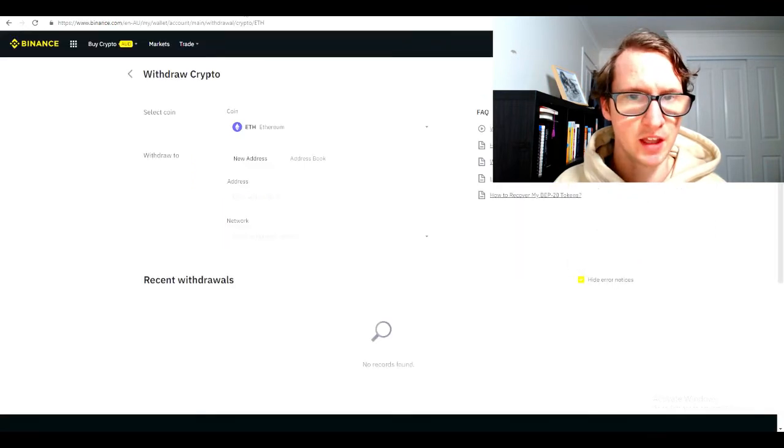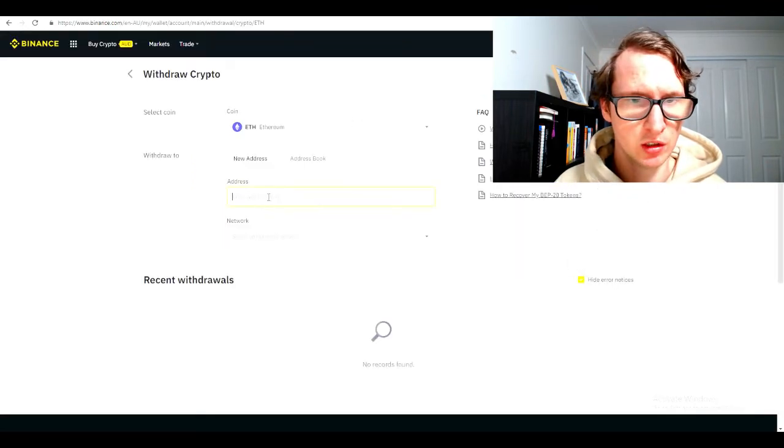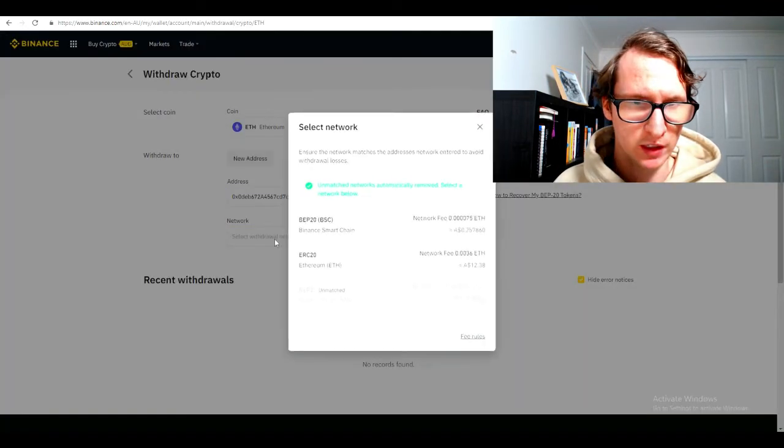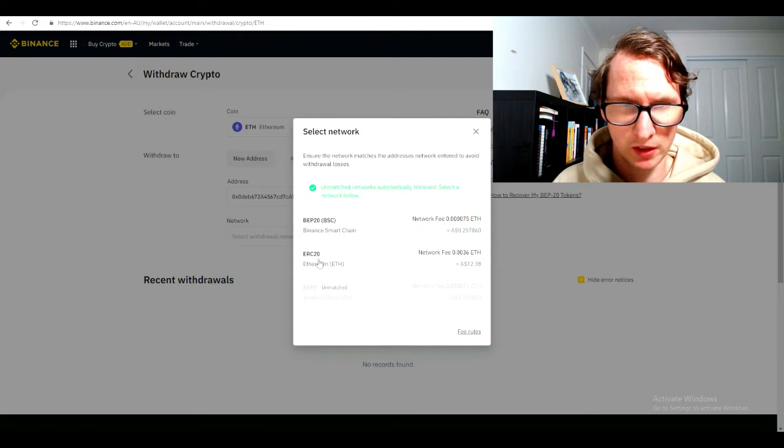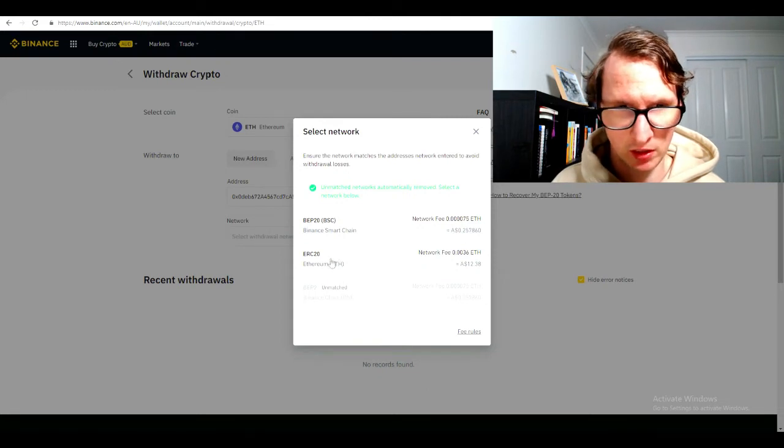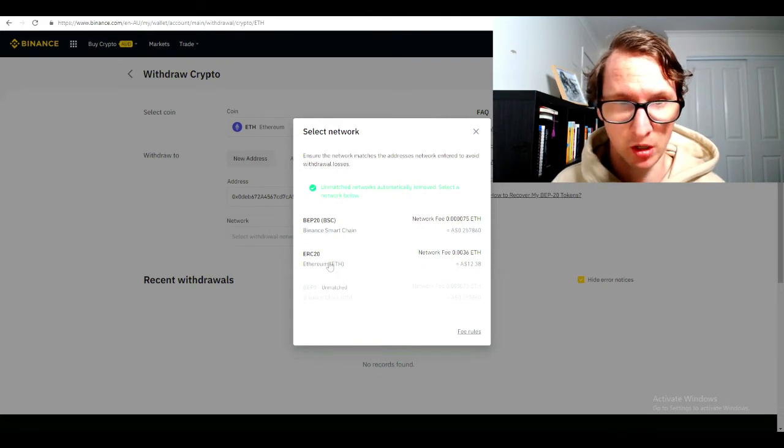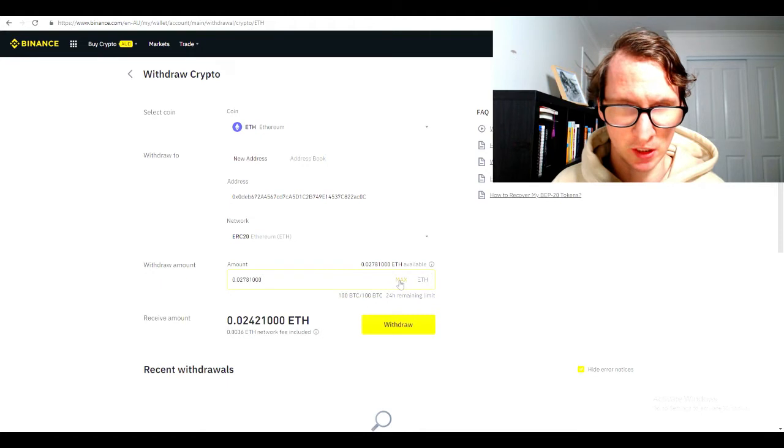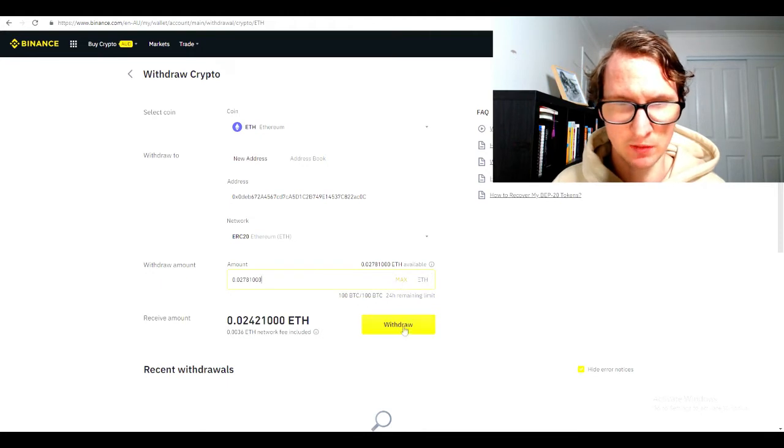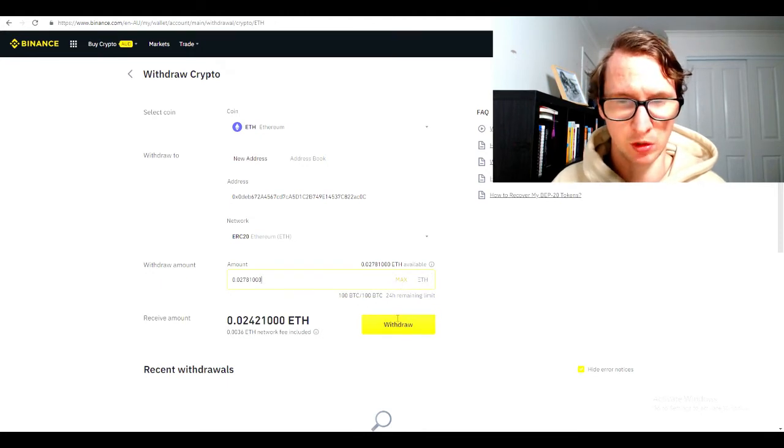Then take that back over here. You should just click here, Ethereum network. You need to click this one here because it is Ethereum. How much you want to send over - we want to send over max. Then just hit the withdraw button.